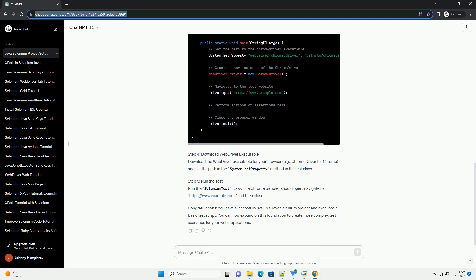Step 4: Download WebDriver executable. Download the WebDriver executable for your browser, e.g., ChromeDriver for Chrome, and set the path in the system.setProperty method in the test class.